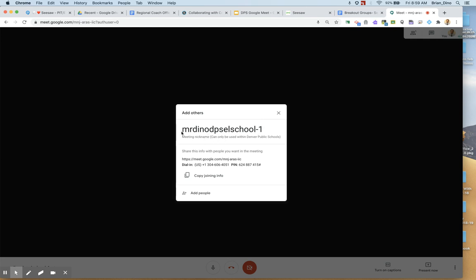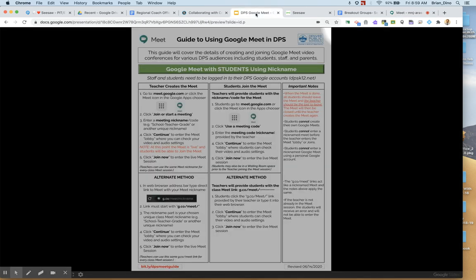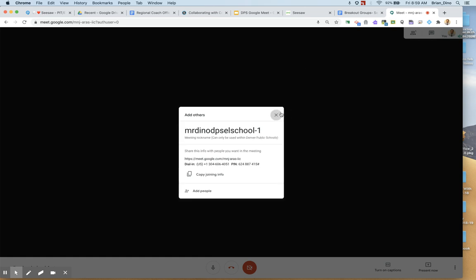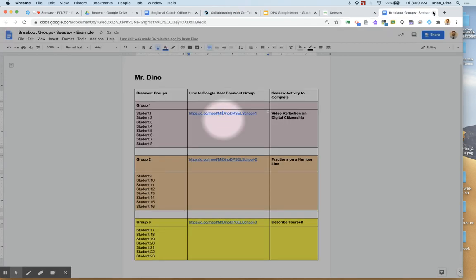Again, this is a meeting nickname and you can read more about it on the DPS guide to using Google Meet. So there's my first breakout room. I'm going to go ahead and close that.